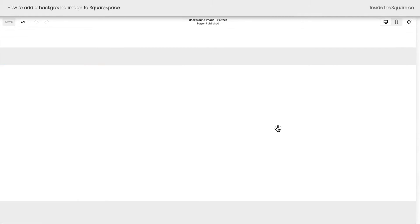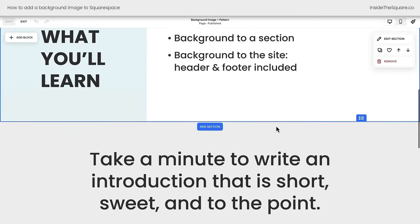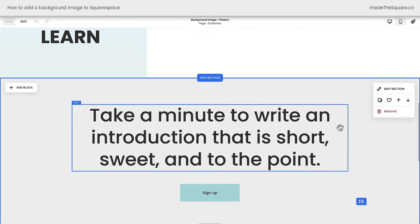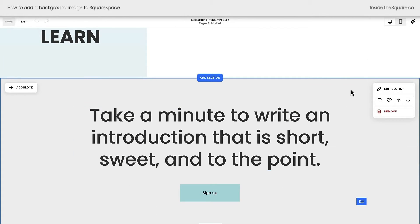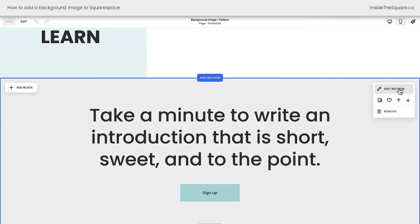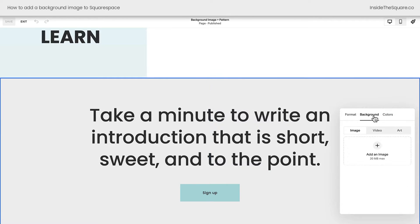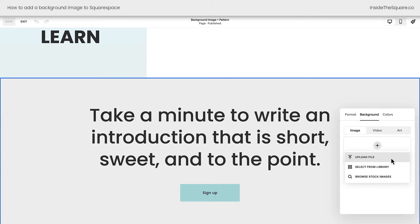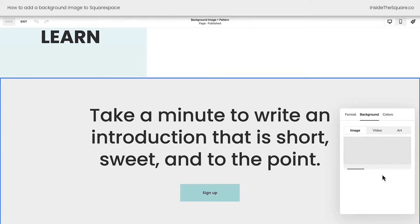First, we'll hop into edit mode, and I'm going to edit this page section. I'm going to add a background image to this individual page section. We'll select edit section, click on background, and you can upload an image. If you click this plus sign, you can upload one from your computer, select one from your asset library, or browse stock images.